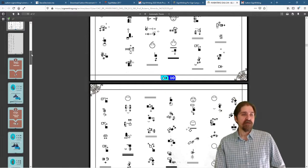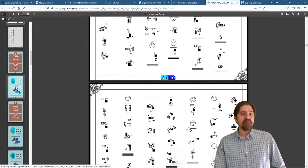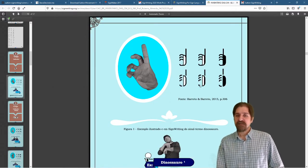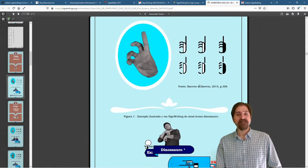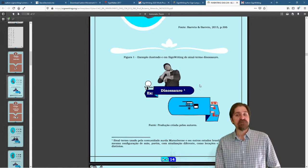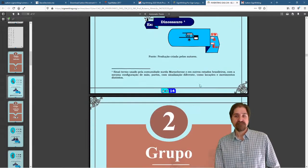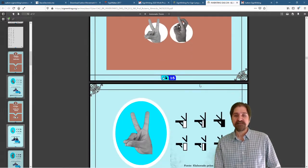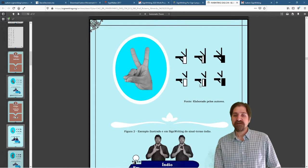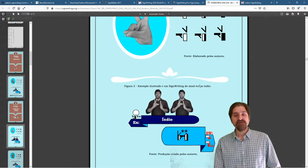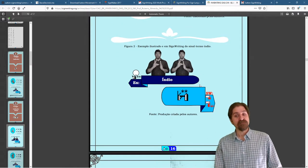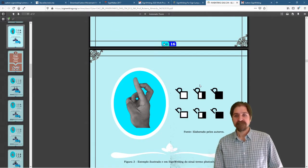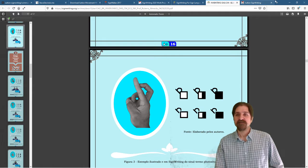If we keep scrolling down, we can actually start seeing here are the handshapes that they say they need that they do not have. And they give example signs of what those signs would look like that they would use them in.